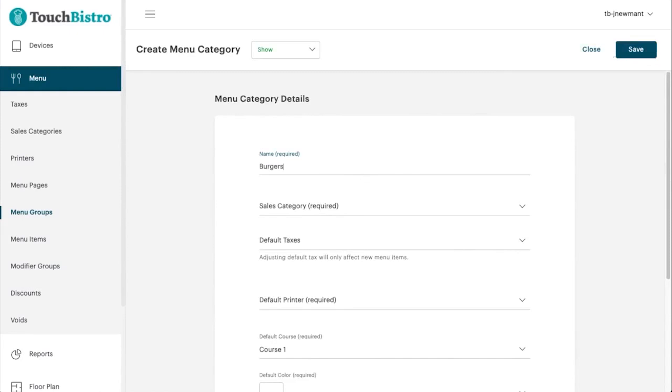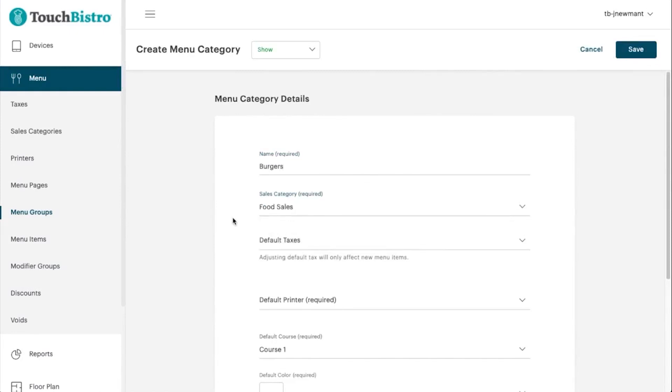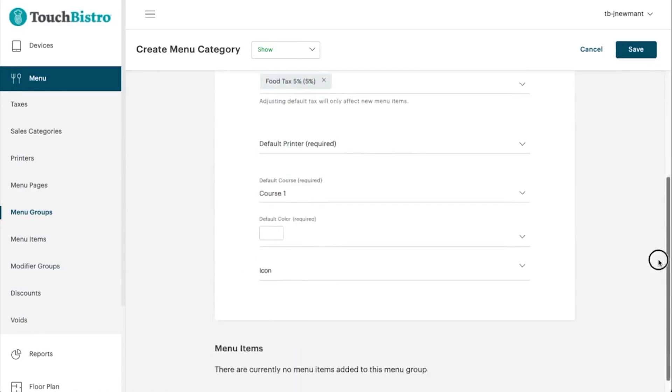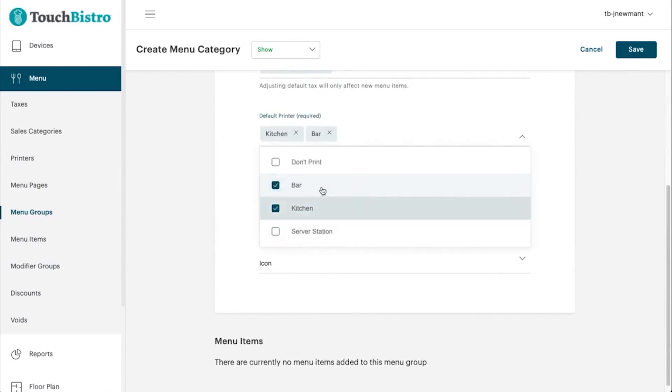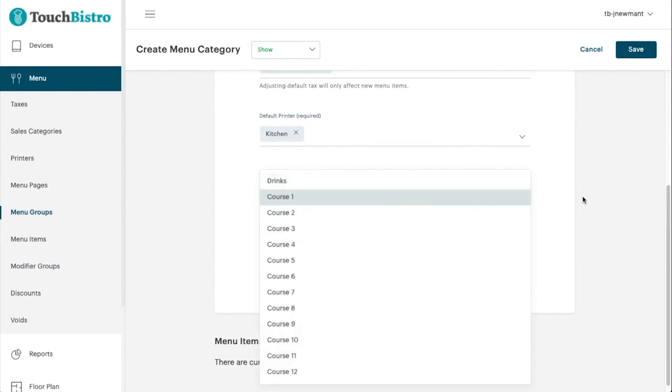Touch Bistro even has a gift card program that lets you customize gift cards to increase brand awareness and encourage customers to keep coming back. One of the unique features is its menu coursing tool, which supports up to 12 courses, giving you flexibility in accommodating a variety of shared orders.